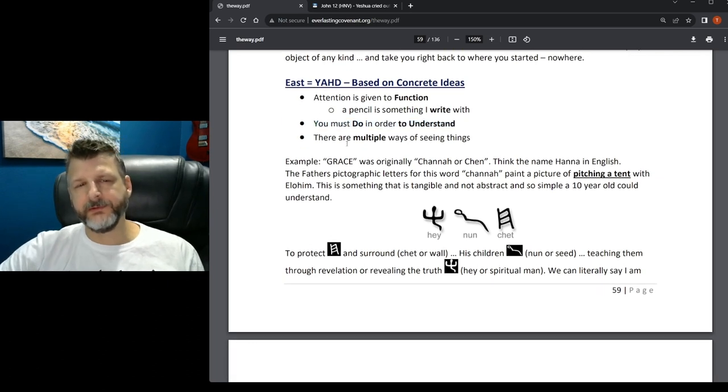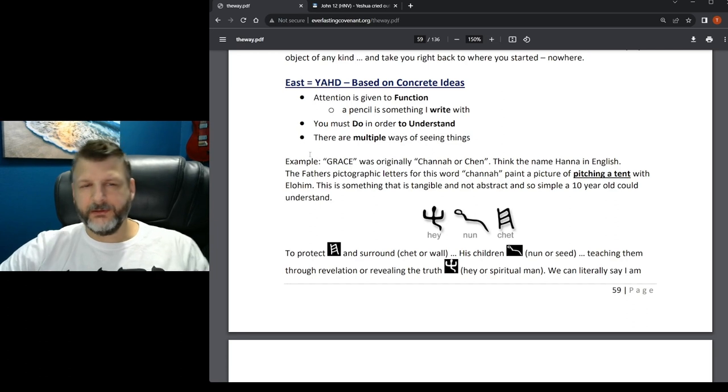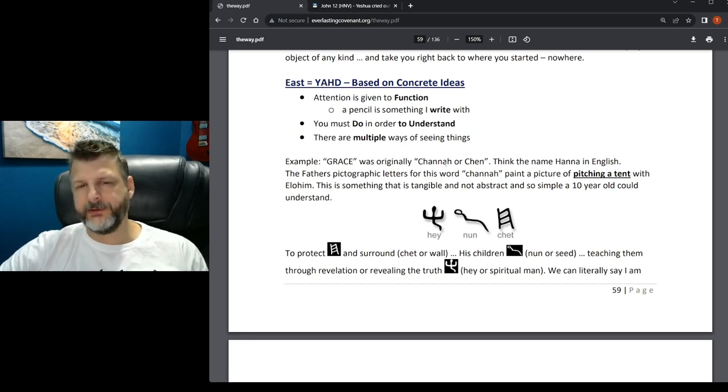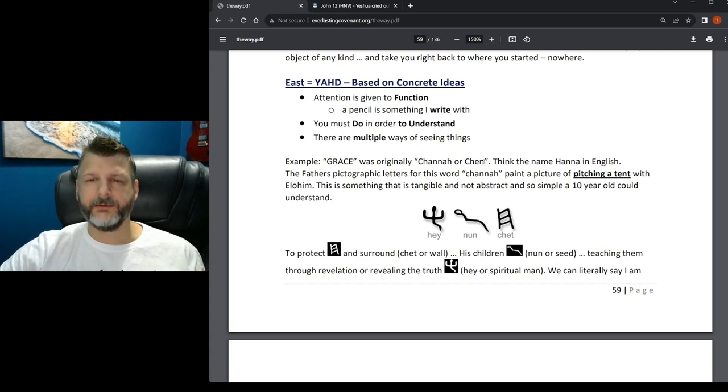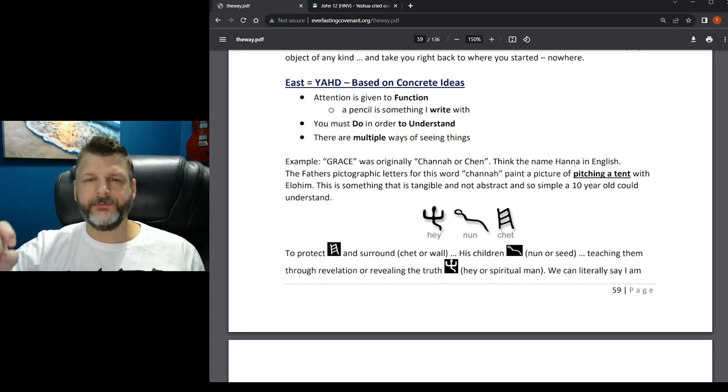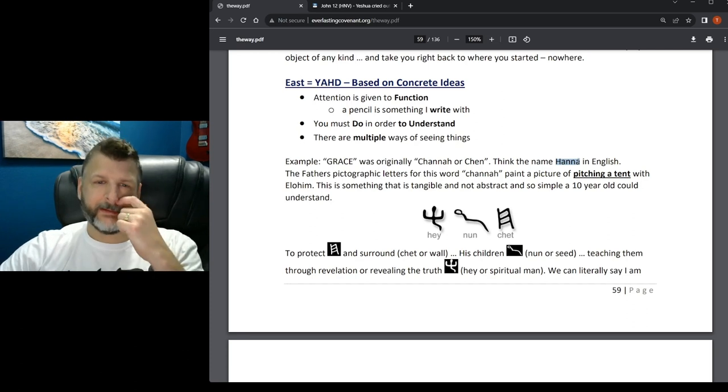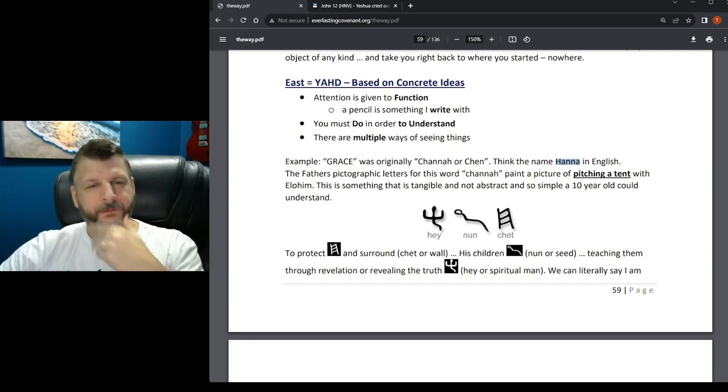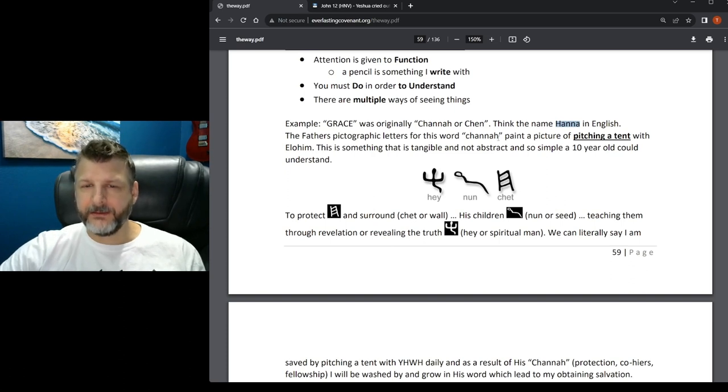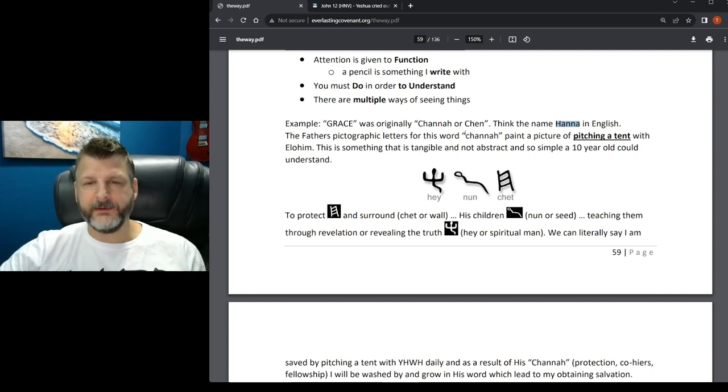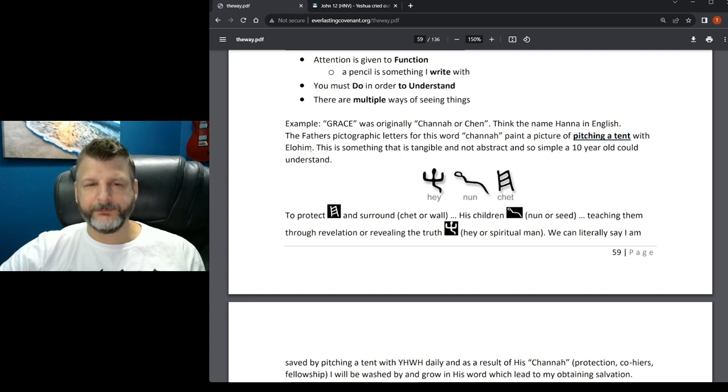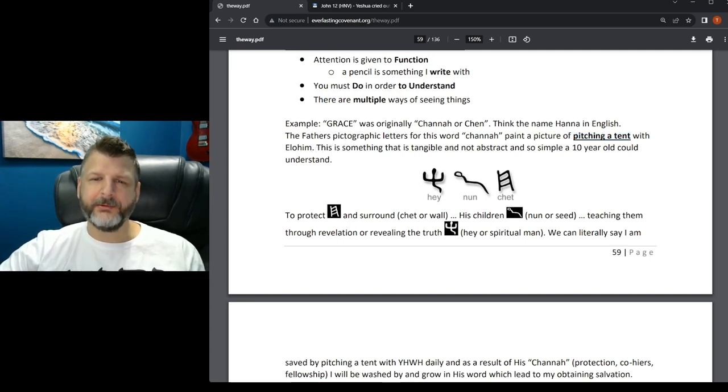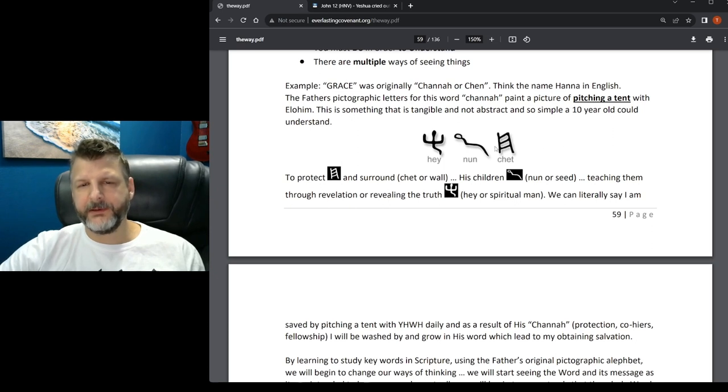There's multiple ways of seeing things in the east. Example - grace was originally khana or khin. Think of the name Hannah in English. Hannah is from the word khana. It's just a softer way of saying it in English. The Father's pictographic letters for this word khana paint a picture of pitching a tent with Elohim. This is something that is tangible and not abstract, so a simple ten-year-old could understand.